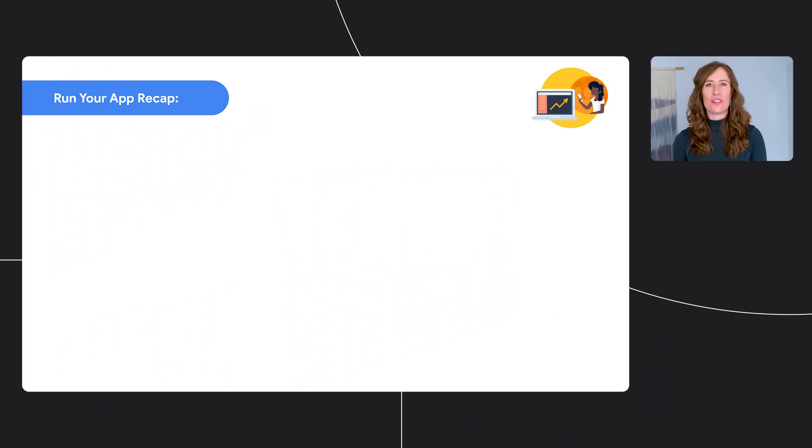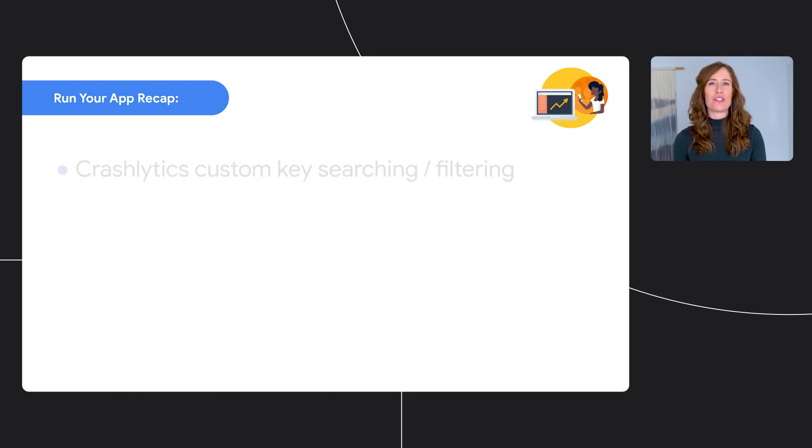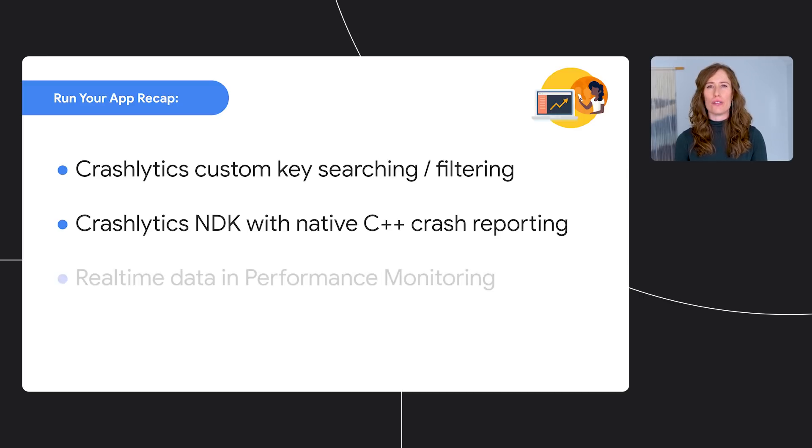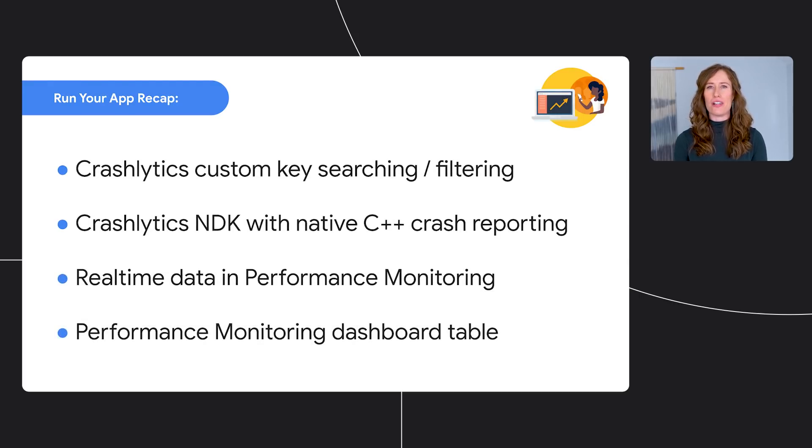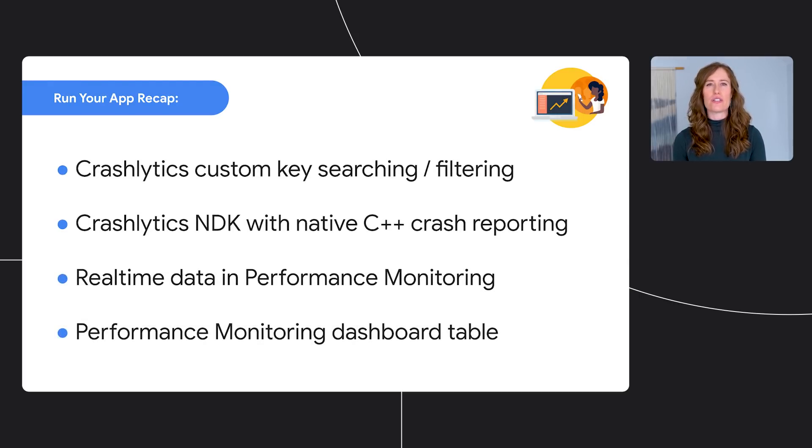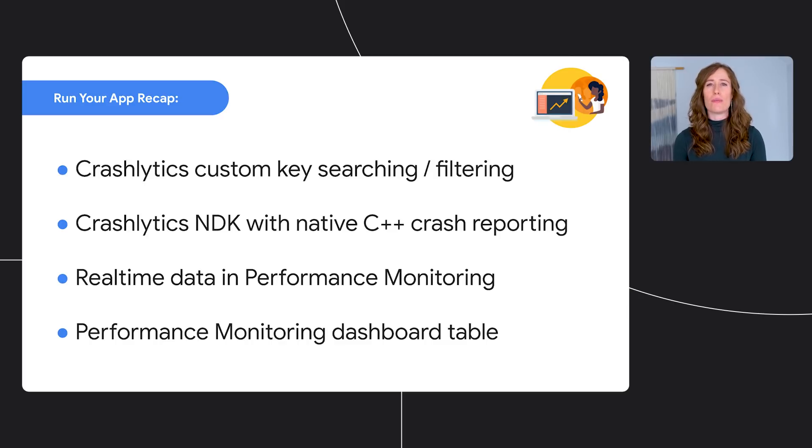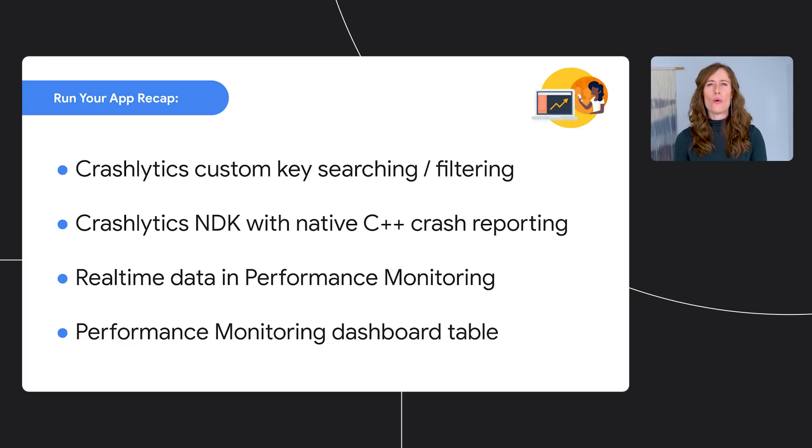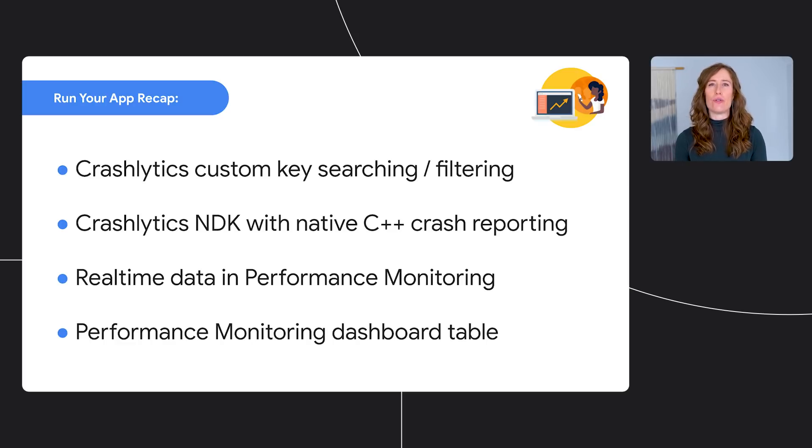Thanks, Ali. All right. We just learned about updates to Crashlytics and saw a demo of the real-time performance monitoring dashboard. The underlying goal of these launches is to surface insights from your stability and performance data so that you can take action to improve your app quality. With Firebase, we want to make it easy for you to run your app and help get you ready to scale. As your app and business grow, you may need more flexibility, control, and automation capabilities to drive the outcomes you want.